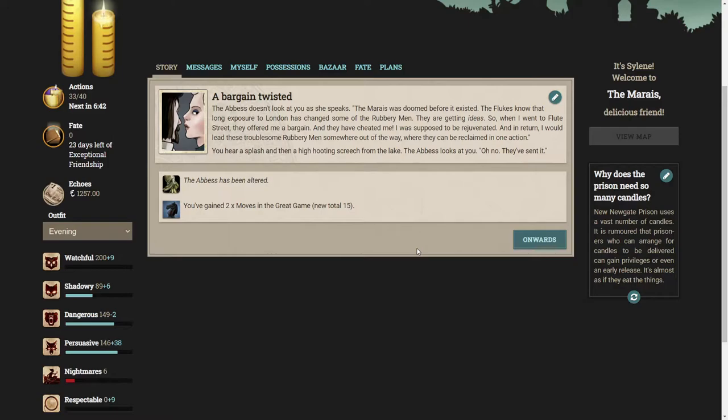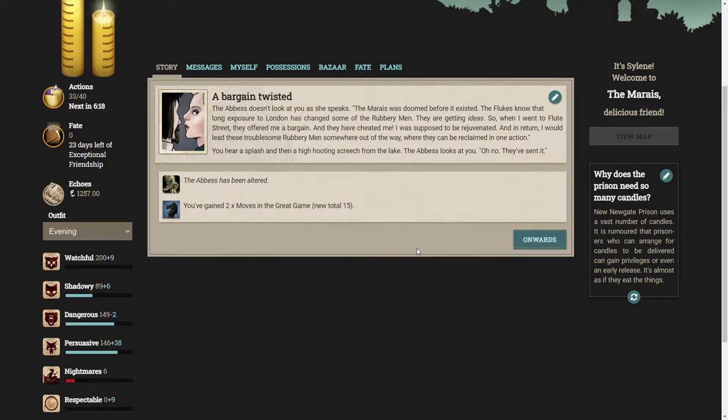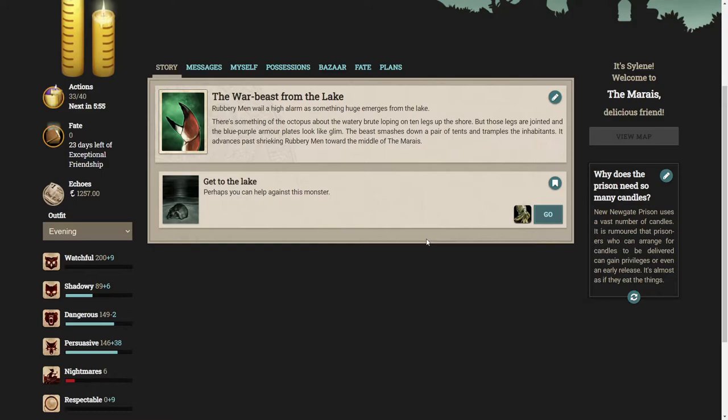Let's hear her confession. The Marias was doomed before it existed. The flukes know that long exposure to London has changed some of the rubbery men. They're getting ideas. So when I went to Flute Street they offered me a bargain and they have cheated me. You hear a splash and then a high hooting screech from the lake. Oh no, they've sent it, the war beast from the lake.